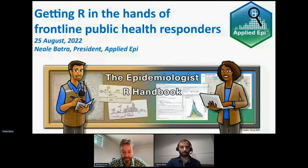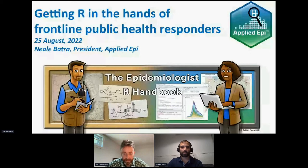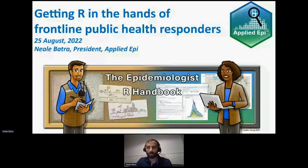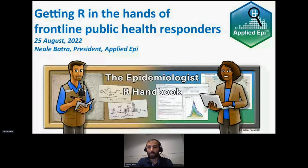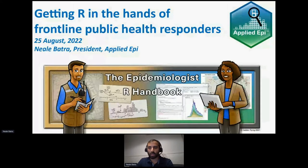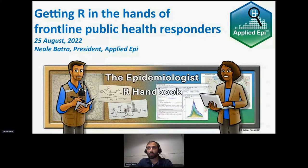Hi, thank you, Michael. Can you hear me okay? Okay, wonderful. Well, thank you. It's a pleasure to be here with everybody. My name is Neil Batra. I'm the president of the nonprofit organization Applied Epi, and one of the co-founders of the Epi-R handbook project, which some of you may have heard about. I'd like to talk to you today at the R Medicine conference about R in the public health side of medicine, and more specifically in the applied epidemiology side.